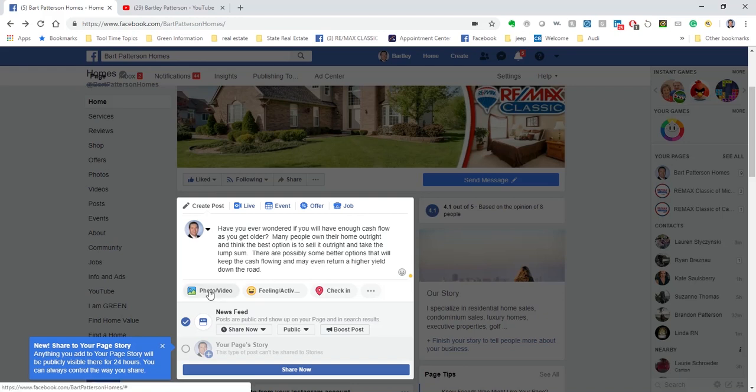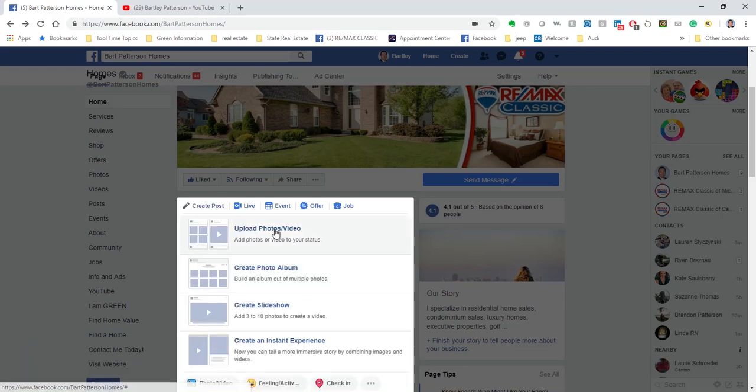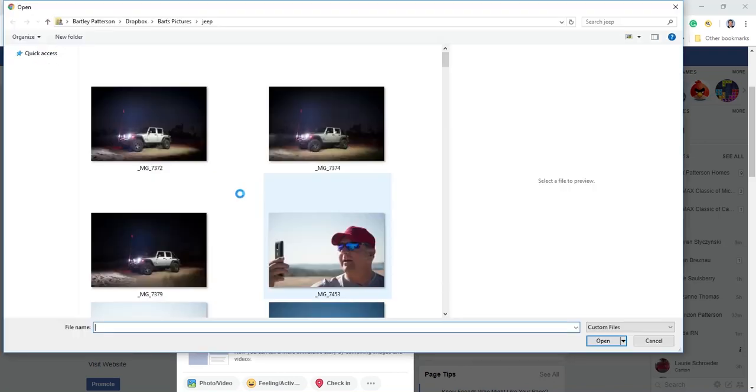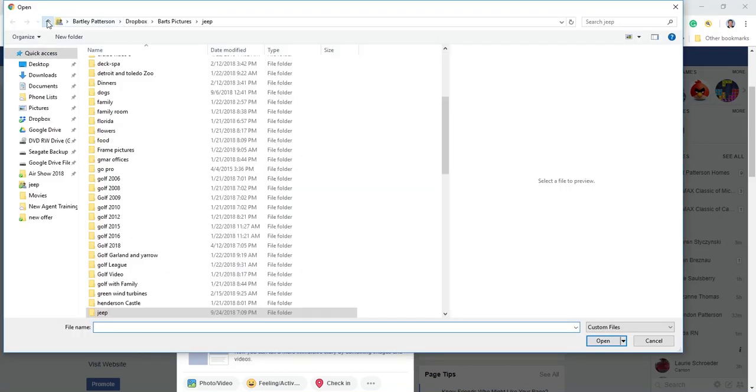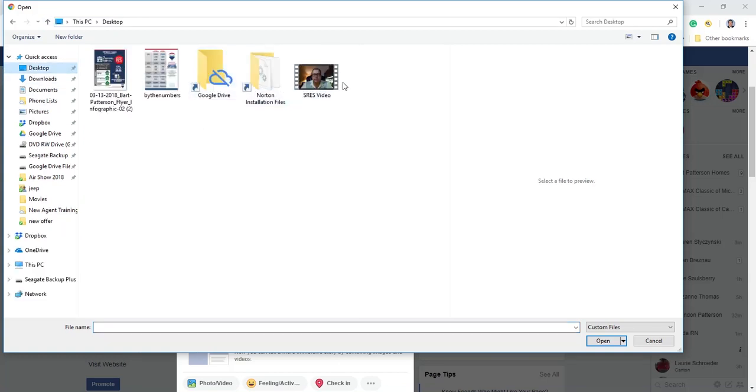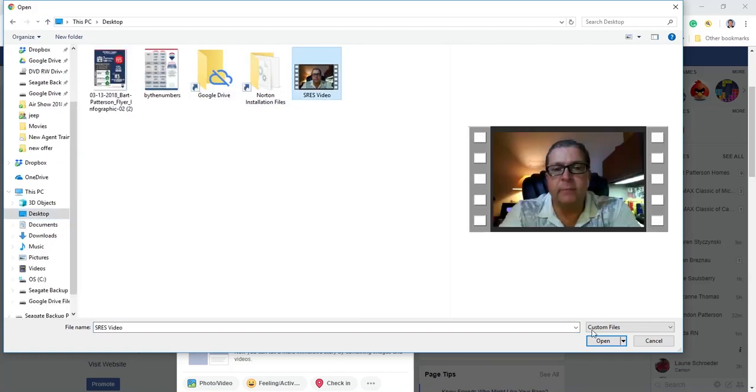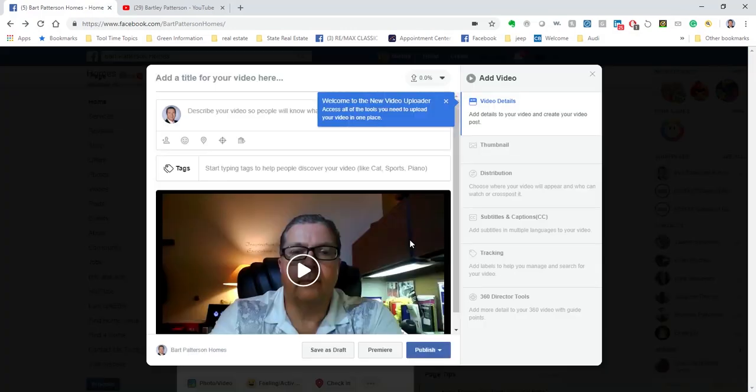So right below it you'll see where it says photo and video. If I click on this, it asks me to upload that photo and video and I'm going to make sure that I go and find it. I actually recorded it on my desktop, so it's going to be right here on my desktop. Here it is, the SRES video, and I'm just going to go ahead and say okay.